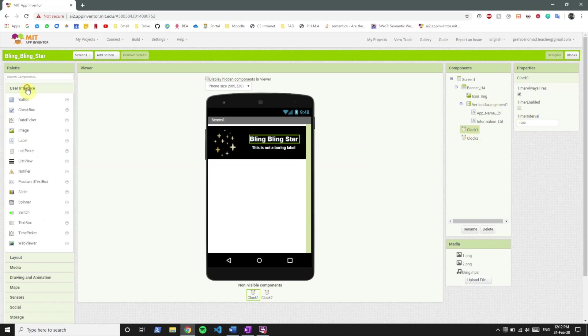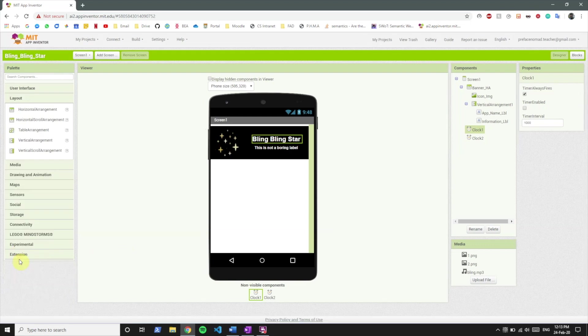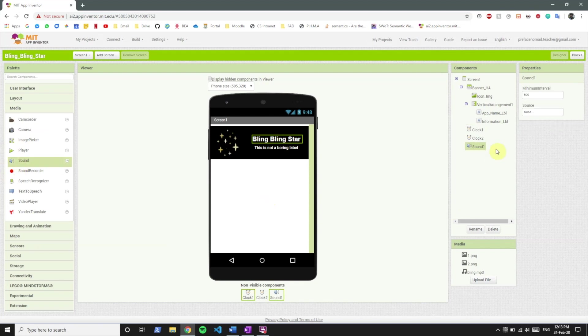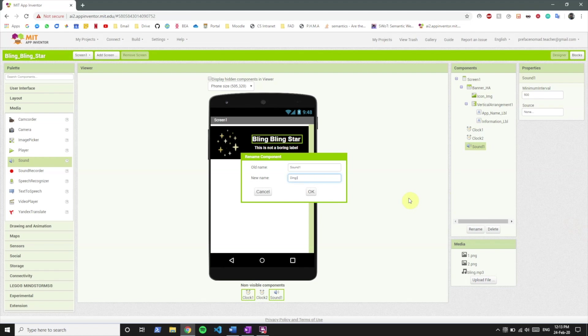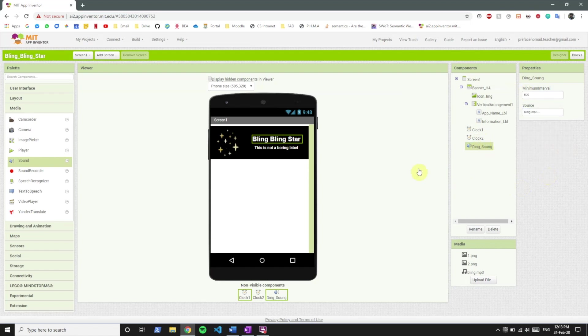Now if you remember in the previous lesson we taught you about sound component and we can actually use the sound component over here to play the ding sound and provide it the source file that it needs to play that sound. Let's name it ding sound. Let's take the source to blink.mp3 so whenever ding sound is called to play it will play this file.